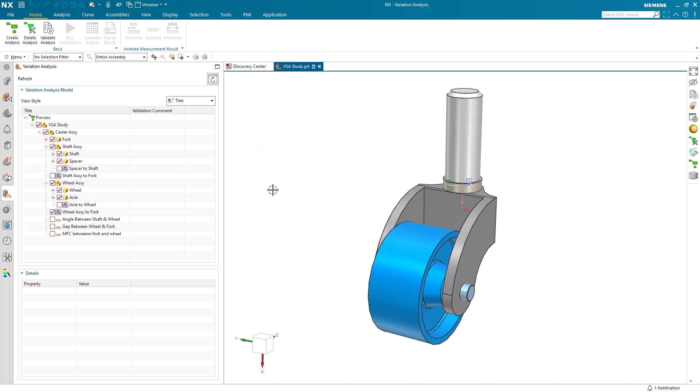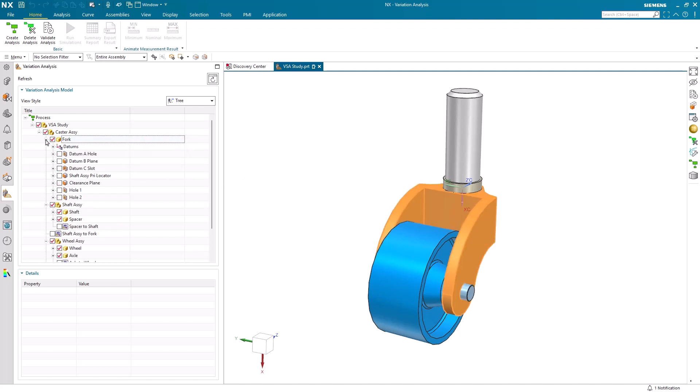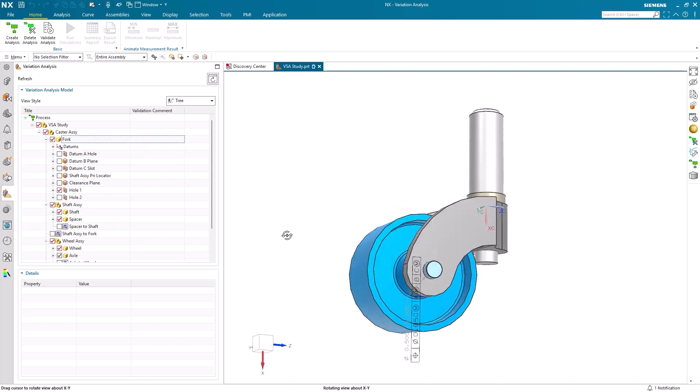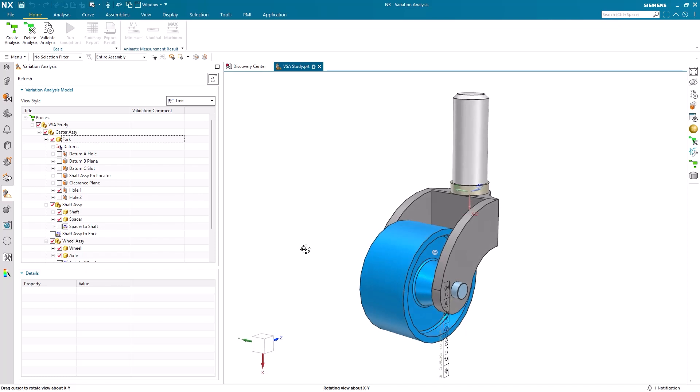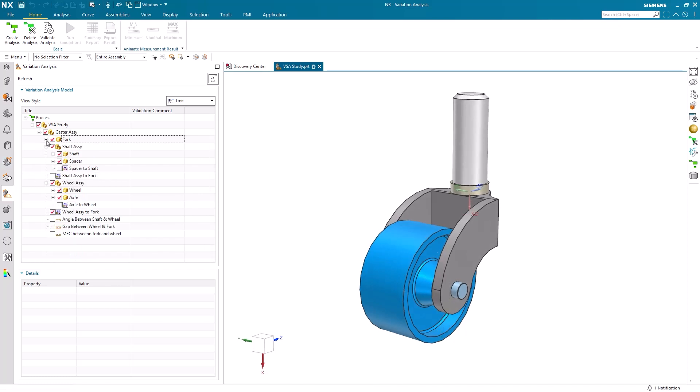Here, we can find a hierarchical tree structure that organizes and manages all the key elements of a variation analysis study. It shows assembly components, including parts, sub-assemblies, and all associated PMI. Selecting any of these items will highlight the respective part or component within the display window.